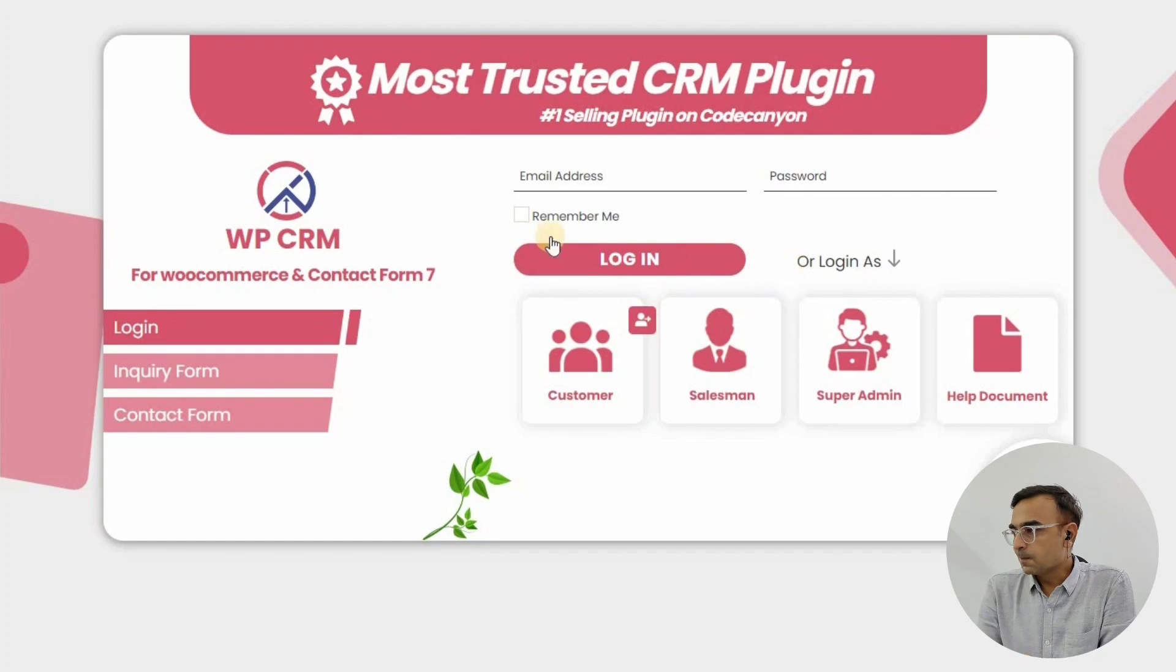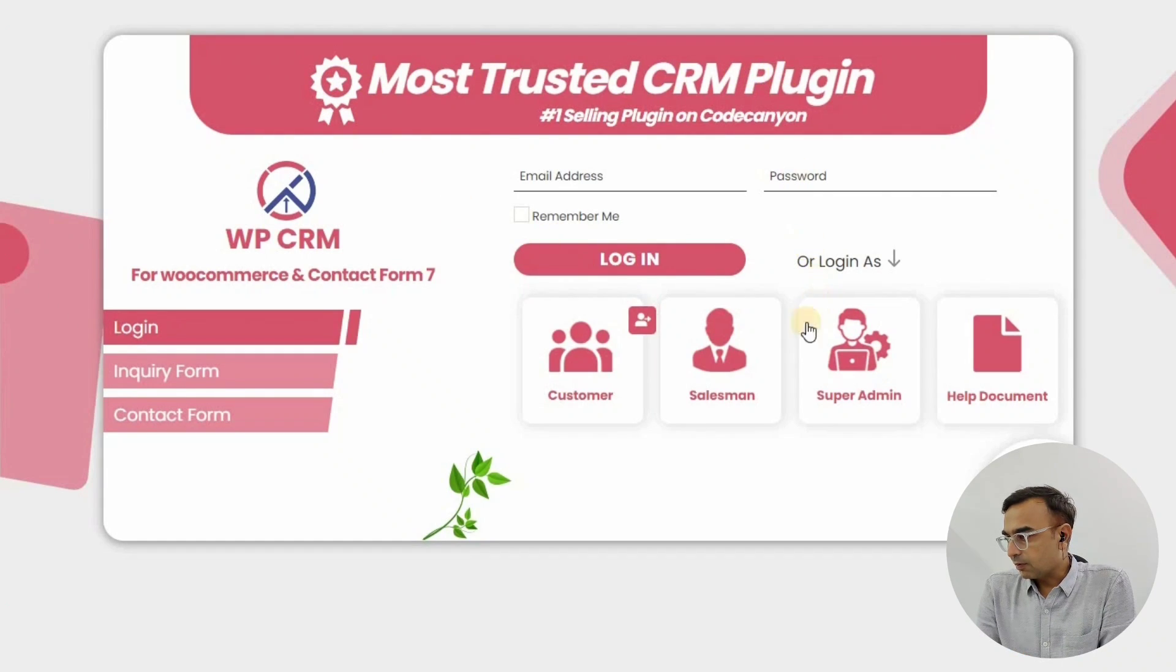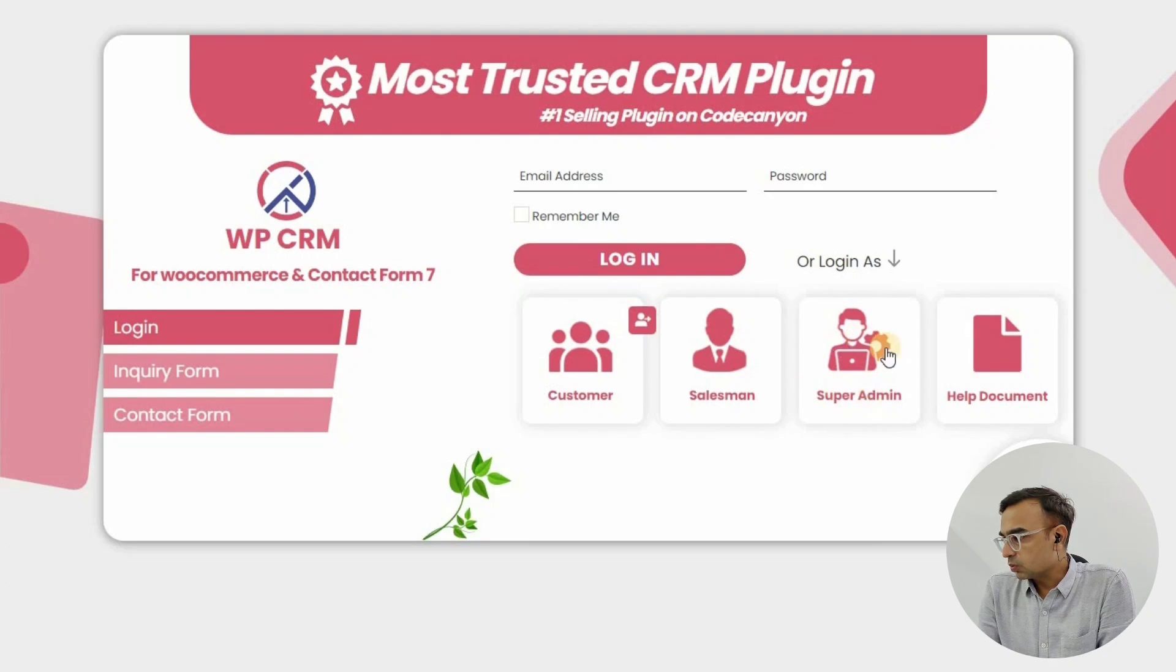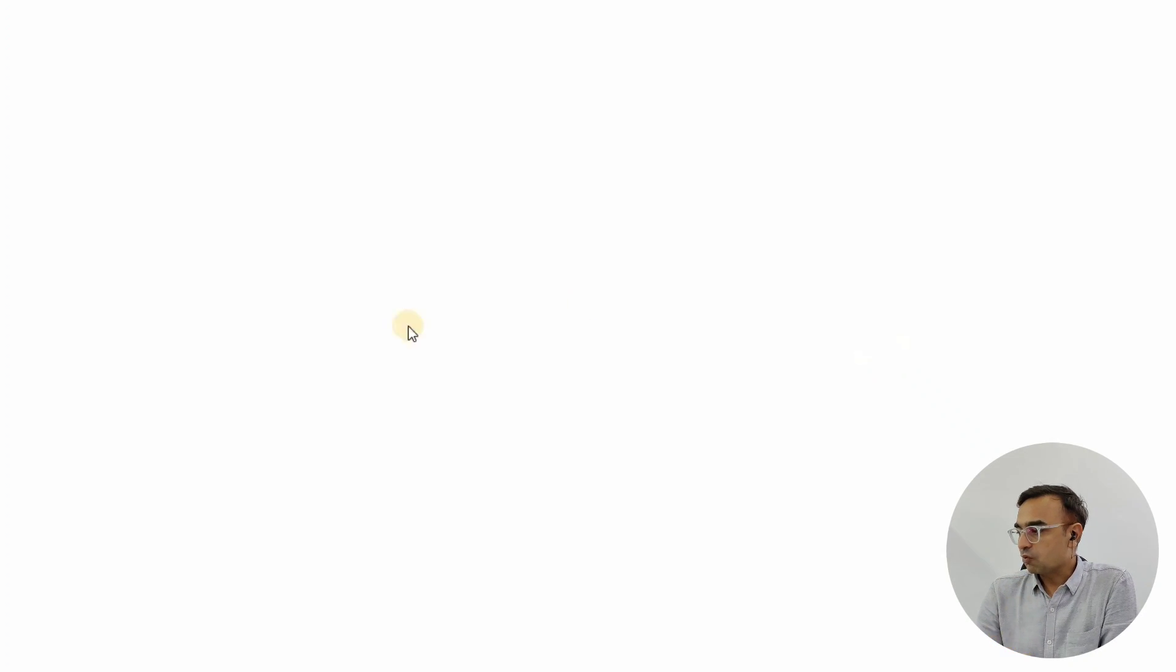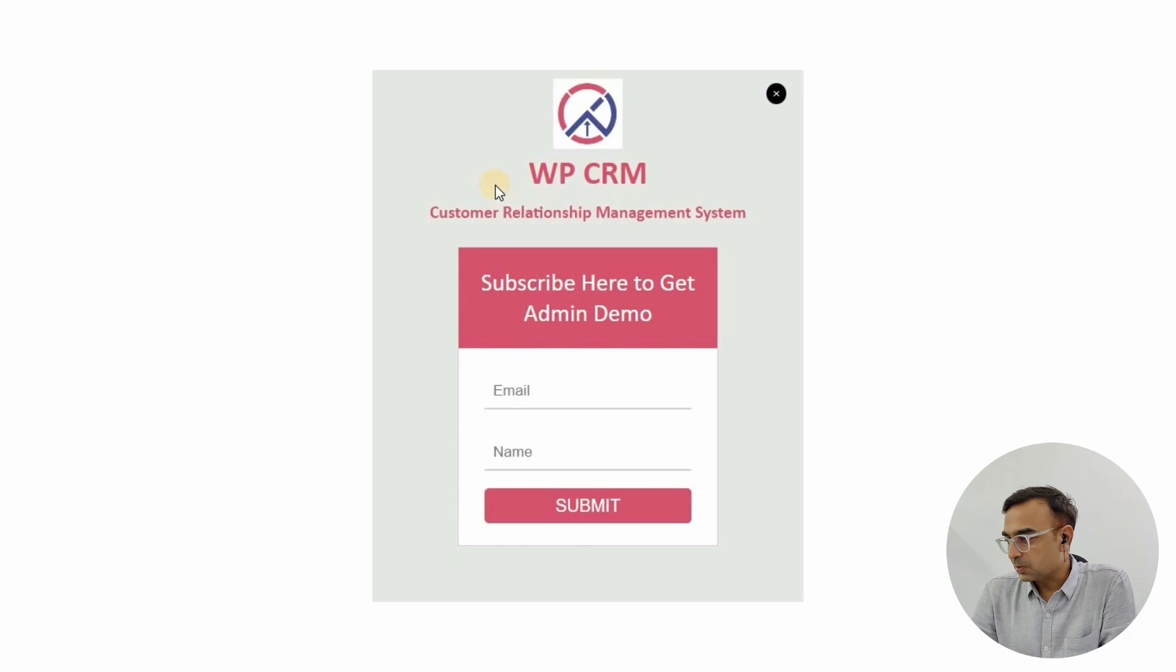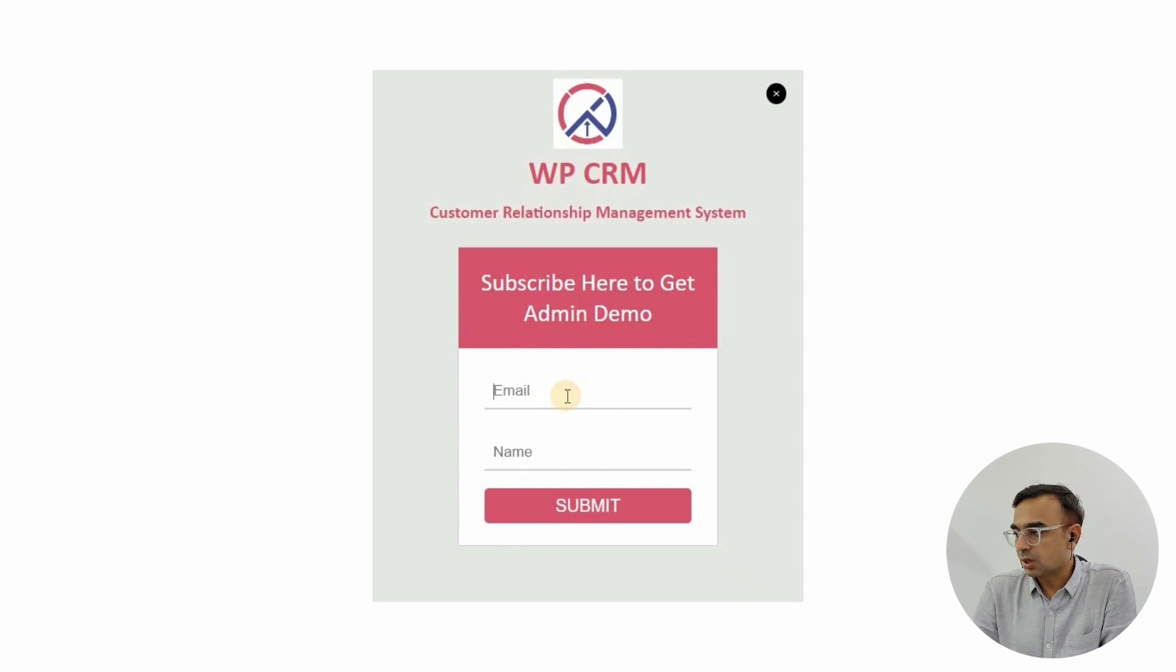You will have a page where you can click on super admin, so it will give you access to the super admin area for WPCRM. All you need to do is enter your valid email address and your name.